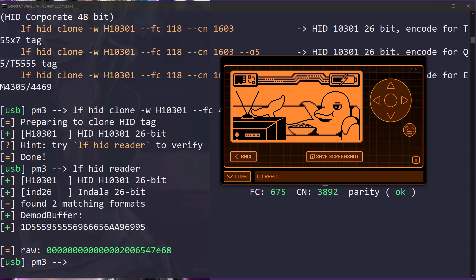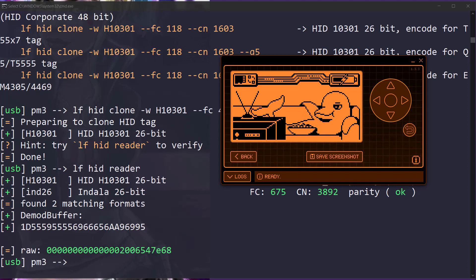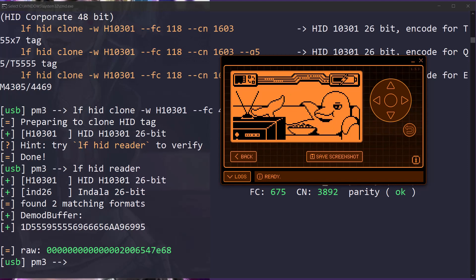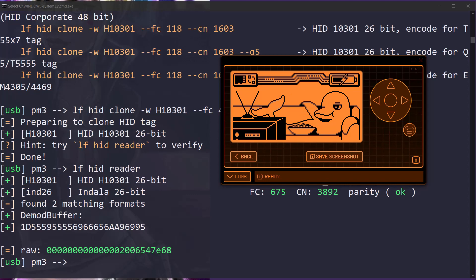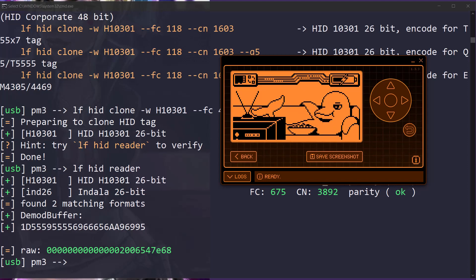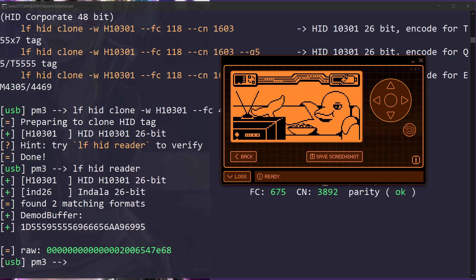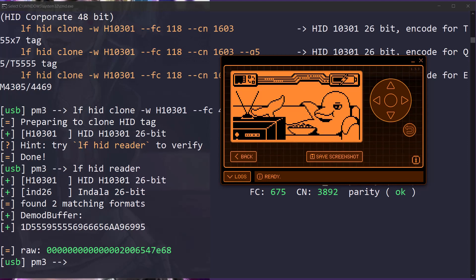So we found some extra badges, but we don't have our Proxmark on us. We don't have a laptop on us. We're running pretty light with just a few bypass toolkits, but we need to scan this badge. So how are we going to do that? Well, we're going to use a flipper because a flipper is a cute little toy that has a lot of power with it.